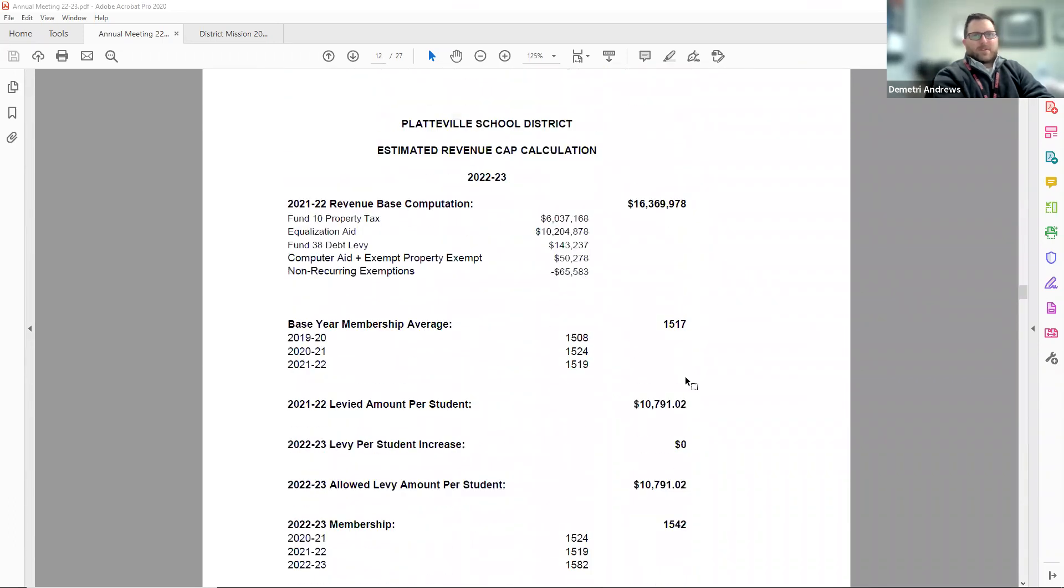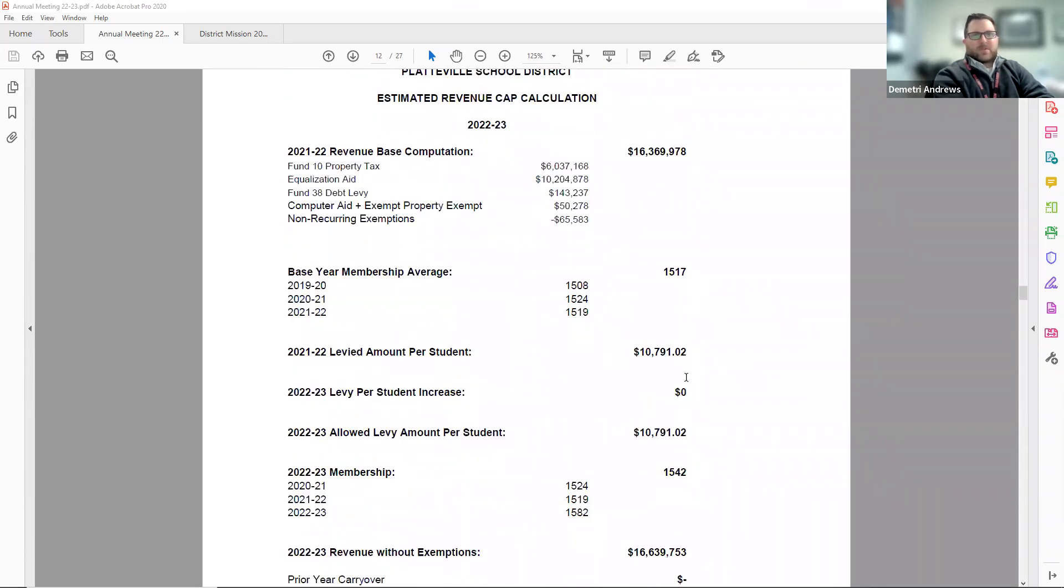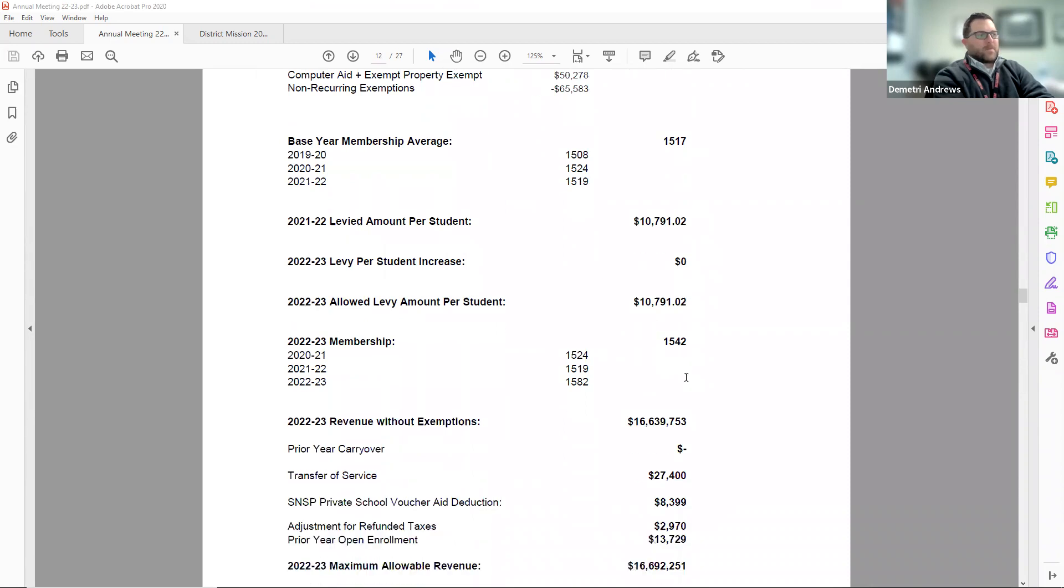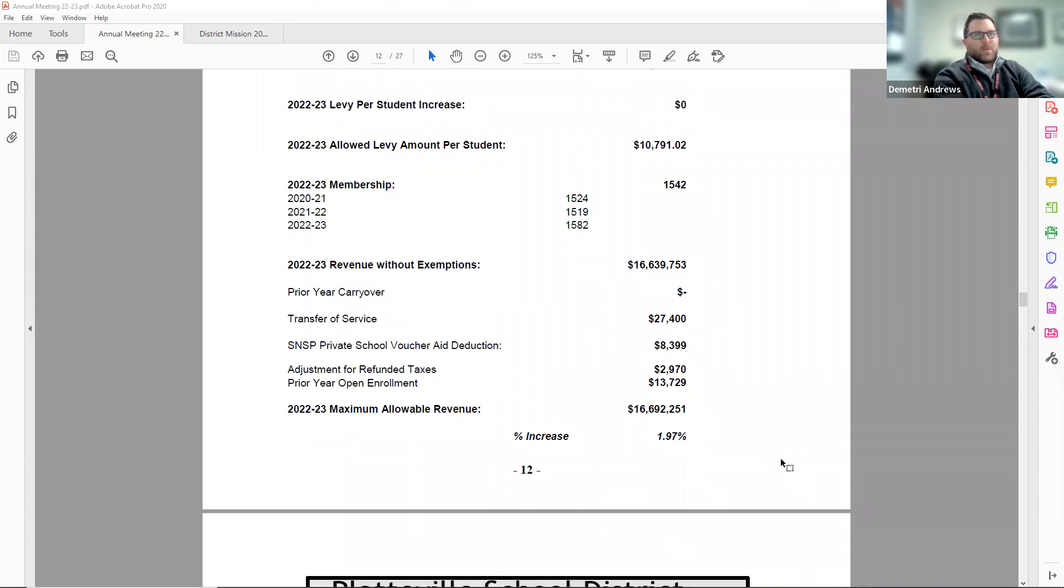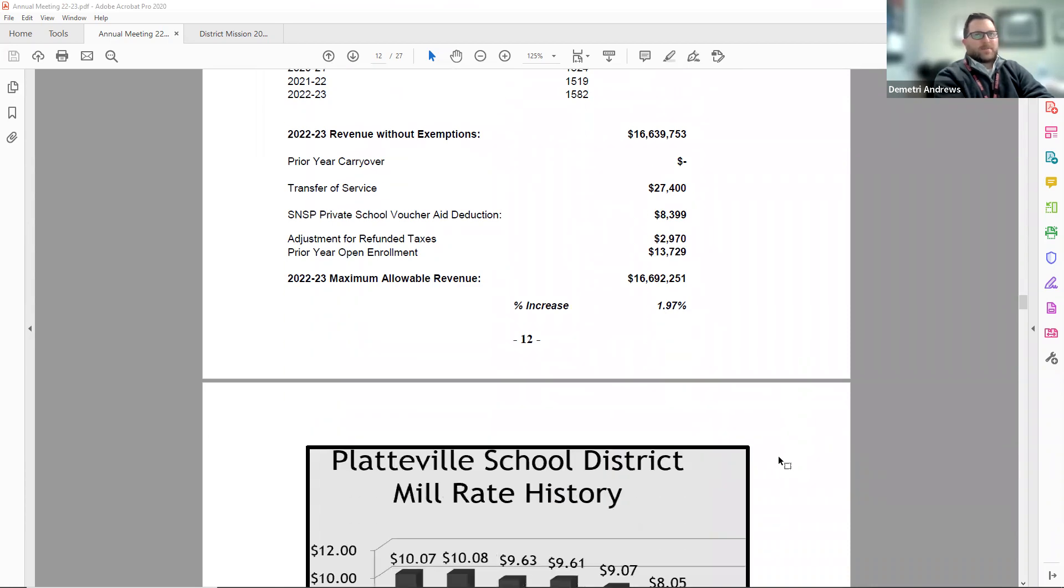Page 12 includes the revenue limit formula for this year, which does show an increase of the revenue limit increasing 1.97 percent compared to last year.